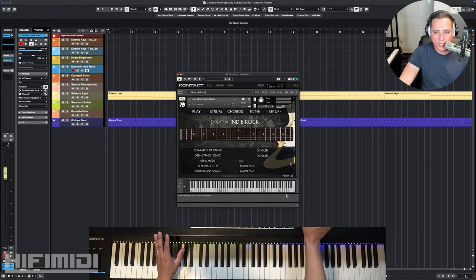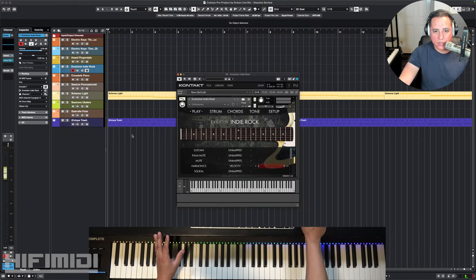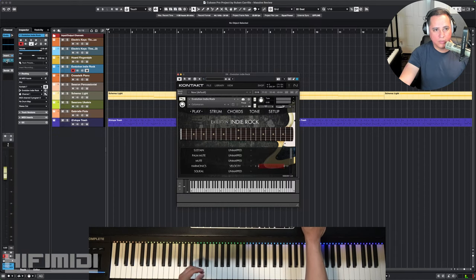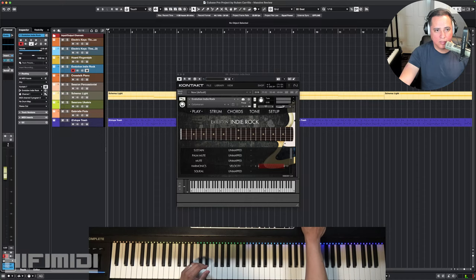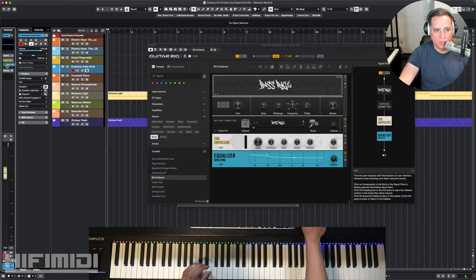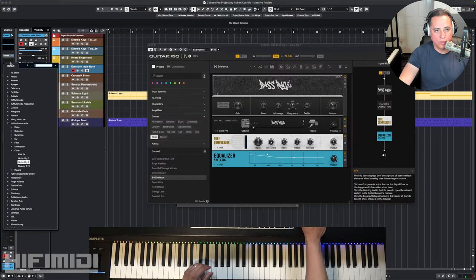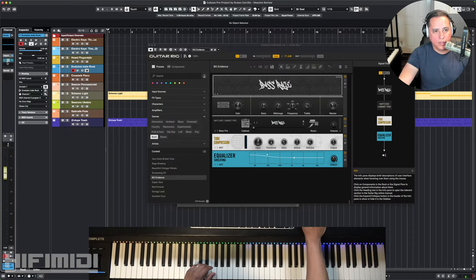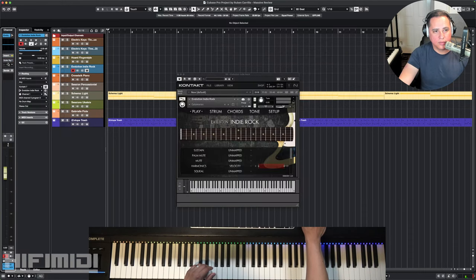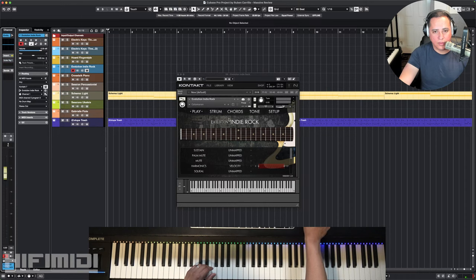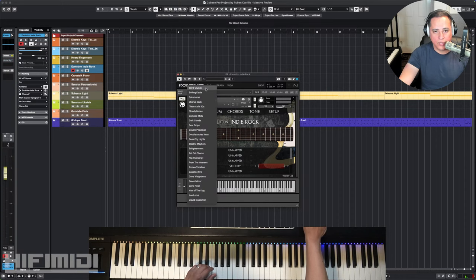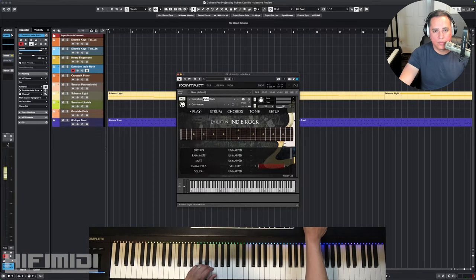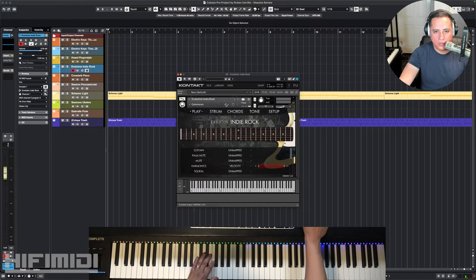I'm using Guitar Rig 7 over here, which I'll show you in a little bit. And then the Setup menu is great. This gives you so many customization options. So let's hear it. I'm going to go ahead and bypass Guitar Rig 7 so you can hear it. I'm going to bypass this and I'm going to open up the... It's called Catamaran. So this is actually Harmonix. Let me choose a different one. This is called Bit of Crunch.